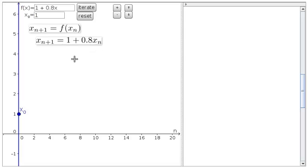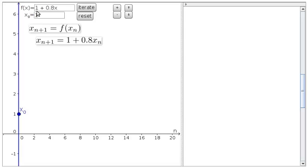To enter this function into our applet, we need to type f using the variable just x, not x of n. So for example, to enter 1 plus 0.8 x of n, we need to say that f of x is just 1 plus 0.8 times x. That's what the applet requires since it can't read this x of n.